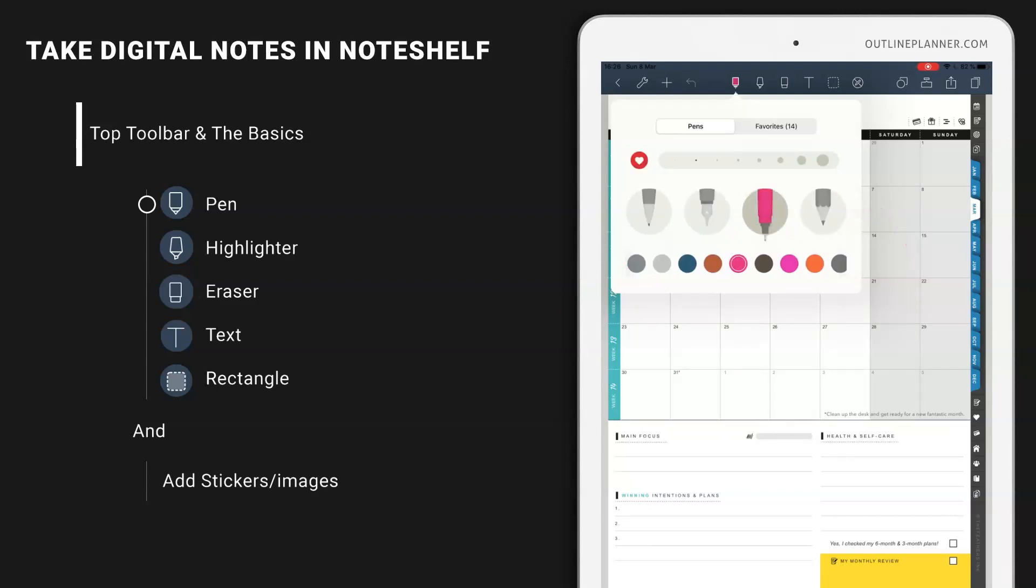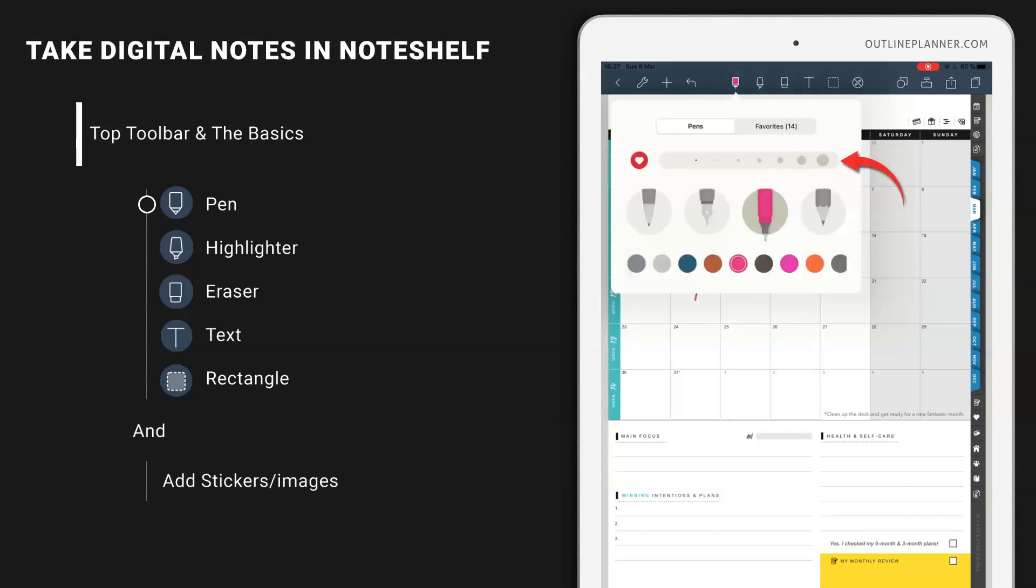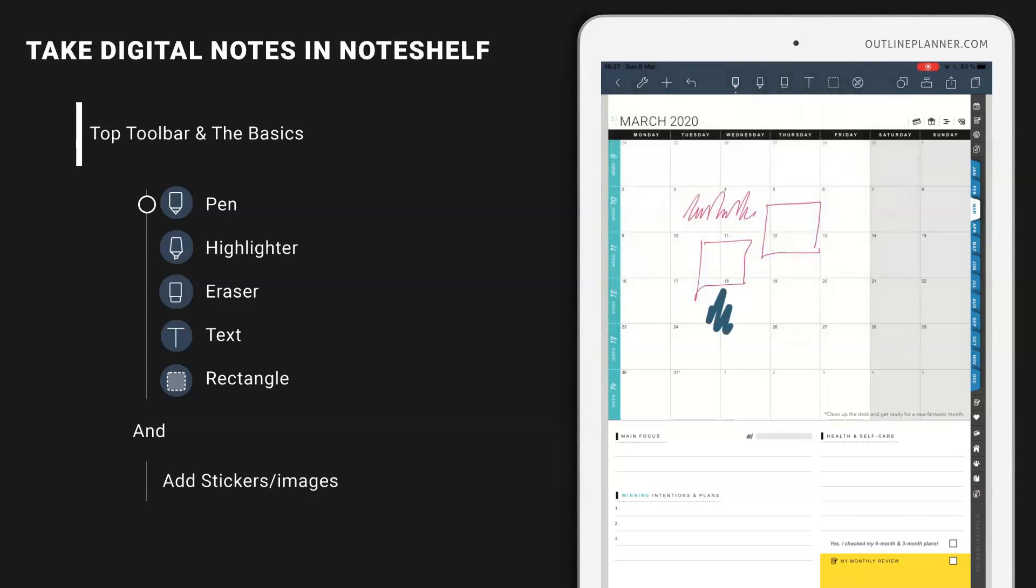I'm going to use this one and then you can start writing or drawing on your notebook. You can change the color and also you can change the stroke. So that's how easy it is.